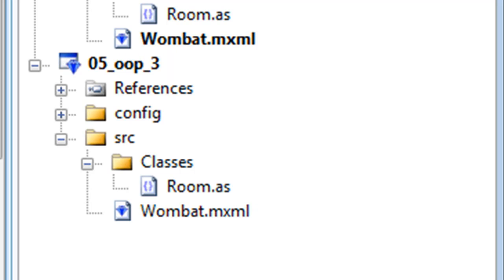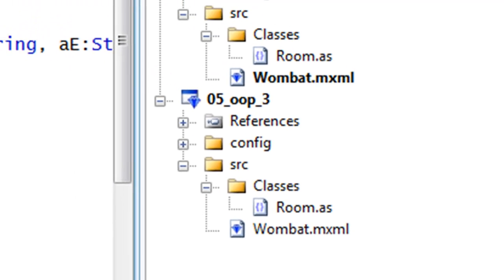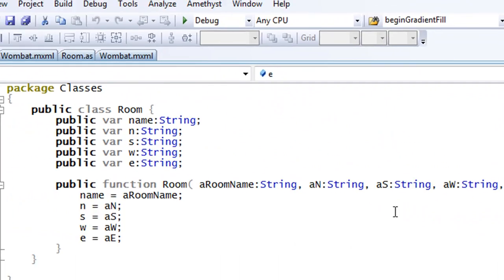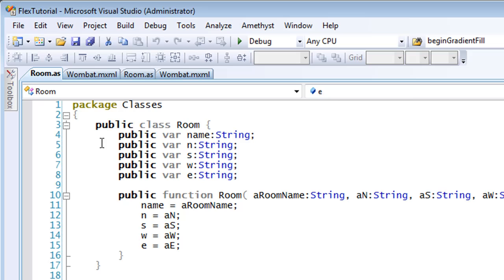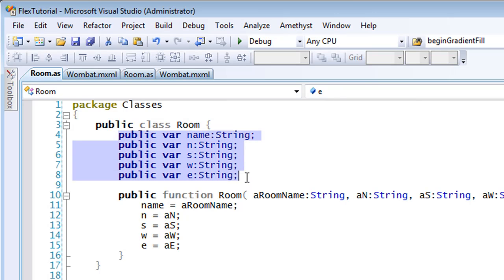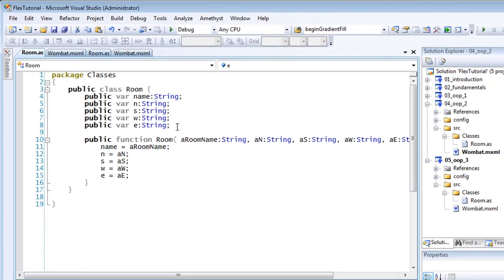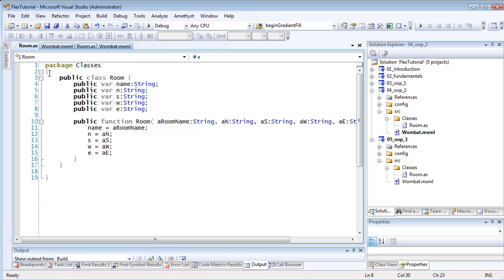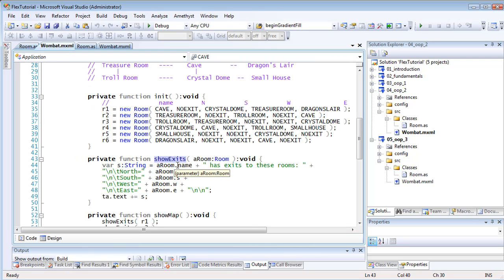In the previous version of this program, each room object contained five strings. One was the name of the room itself and the others were the names of the adjoining rooms to the north, south, east, and west. I wrote a routine, Show Exits, that examined a single room object and then displayed the adjoining rooms.